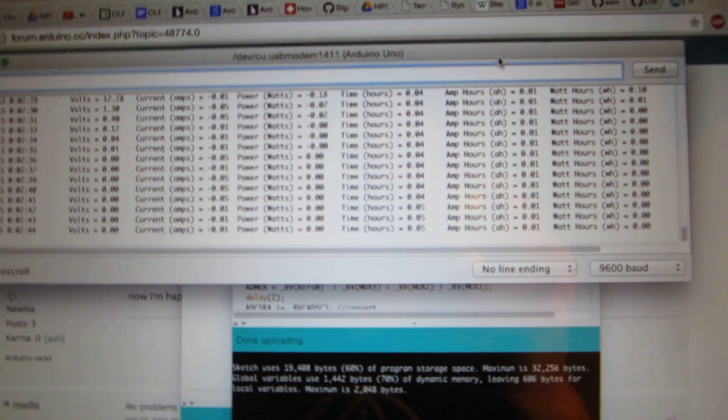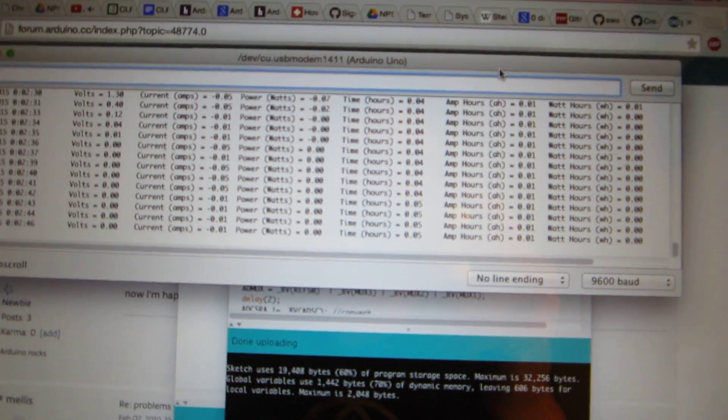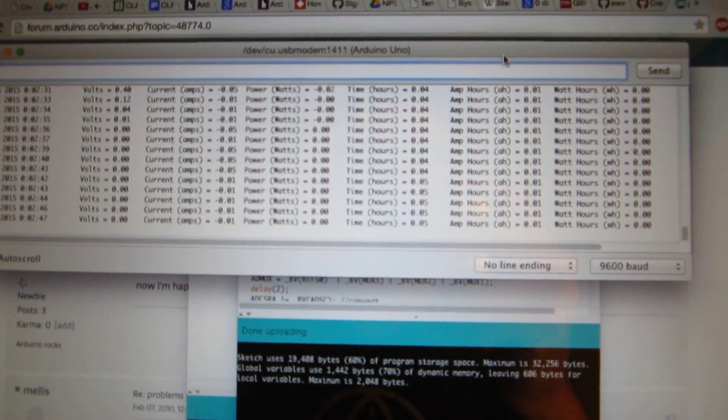The code's posted on GitHub and the fritzing diagram can be seen also on the blog.